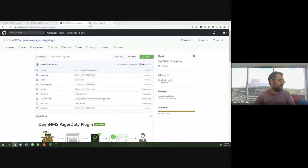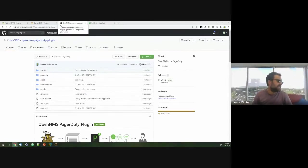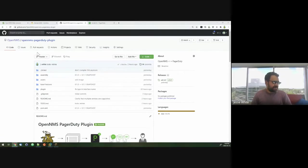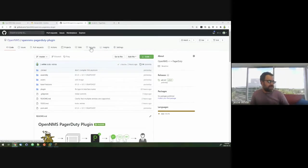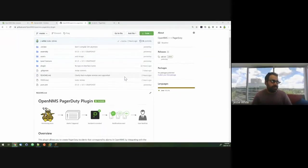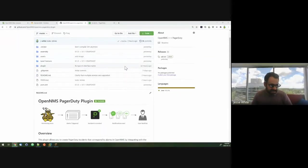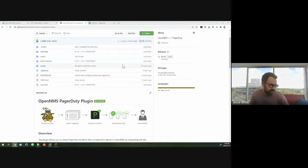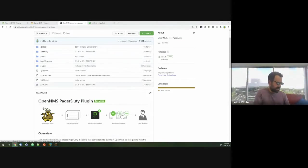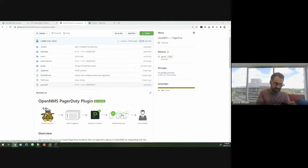So my project here was an OpenNMS PagerDuty plugin. Basically, what I was looking at trying to do was integrating OpenNMS with PagerDuty, which can be used to send out notifications, handle escalation paths, text message, emails, voice calls, etc. And all that can be managed there within PagerDuty.